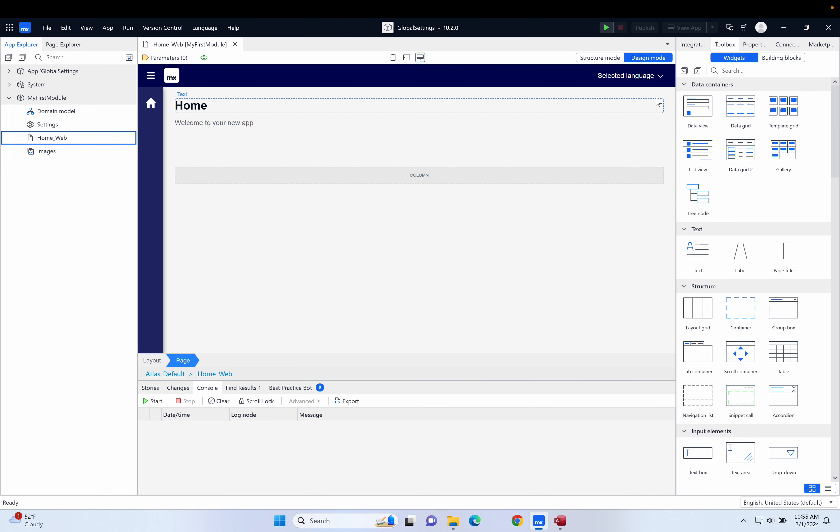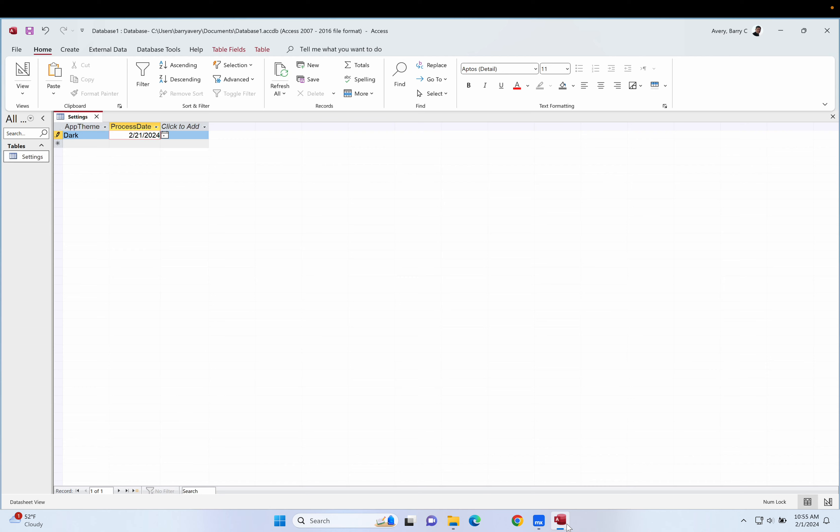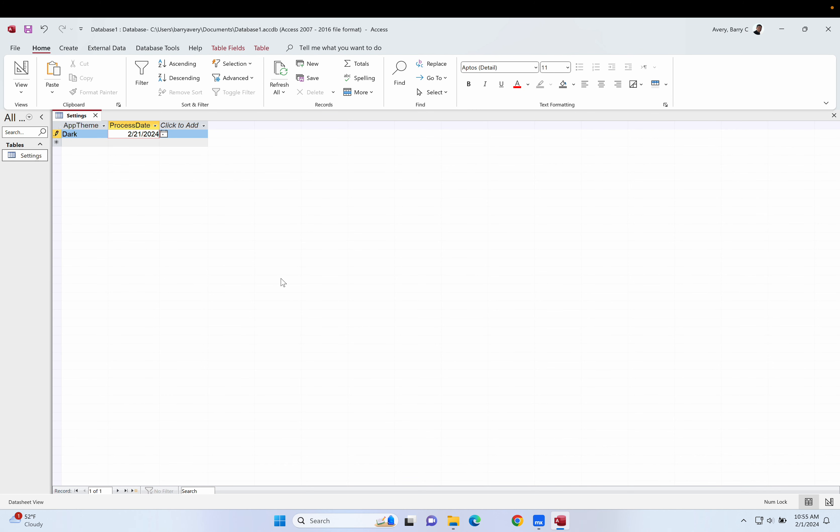I think I've got a little example here in Access. What we could do is say you had a theme for your app, like a light theme or dark theme, or you had some sort of process date when actions would occur, and you need those values for the app to do its work.